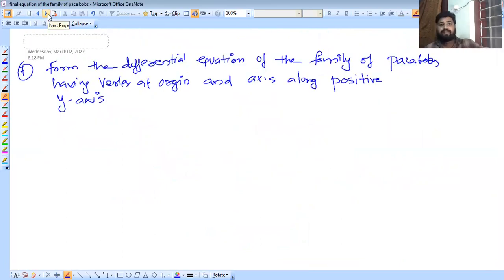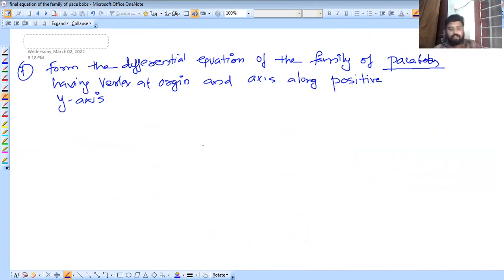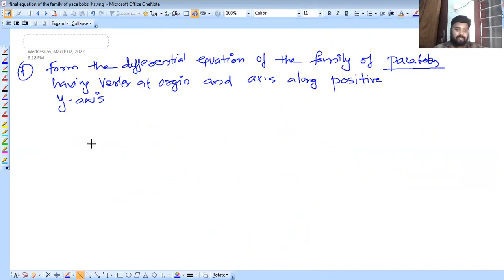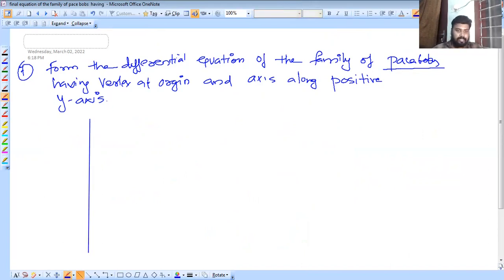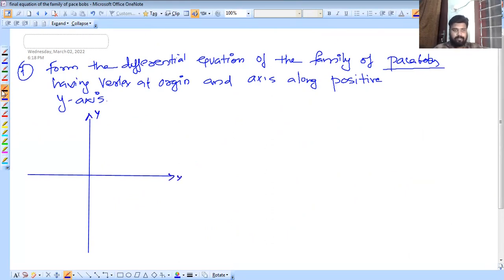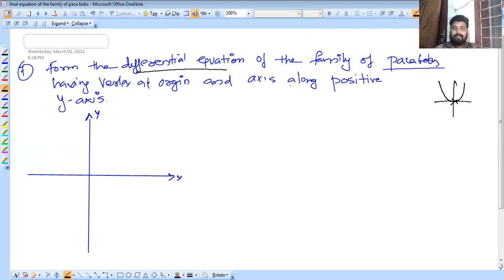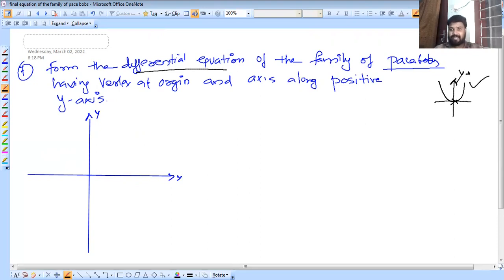Next: Family of Parabolas having vertex at origin and axis along the positive y-axis. We draw the x-y-axis; this is the y-axis, this is the x-axis. The positive y-axis direction is upward, the negative y-axis is downward.